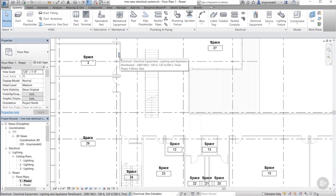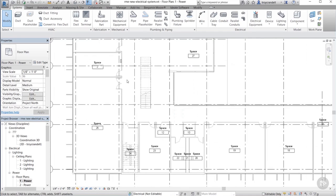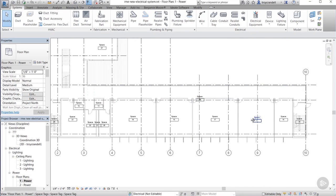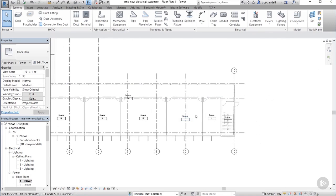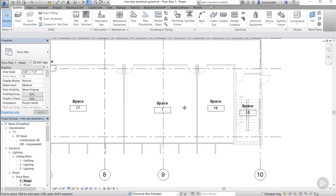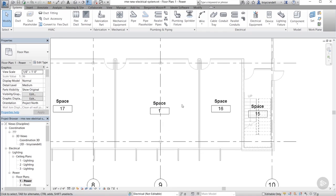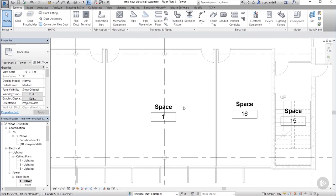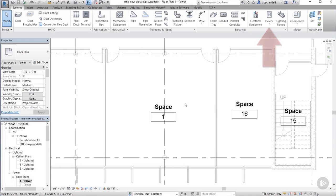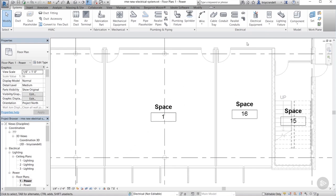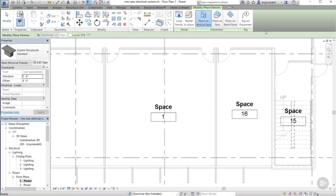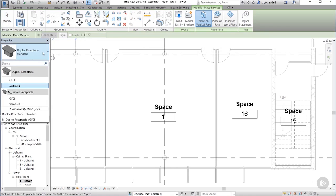All right, with our panel board placed, we're now ready to place our receptacles in the room that we have selected for that. Let's pan all the way back over to space number one. So again, on the systems tab, all the way on the right hand side in the electrical panel, you'll see a little button that says device. Go ahead and click the little dropdown just below that and that will reveal a list of devices to choose from. After we select the device, we have to choose the correct device from the list in the type selector. In this sample project, there are only a couple of different types of receptacles, so it's pretty easy to choose. But this list can get quite long. Let's go ahead and choose the standard receptacle.